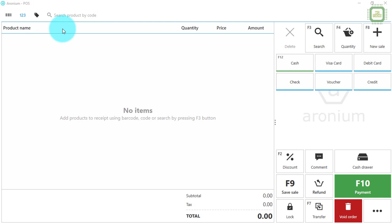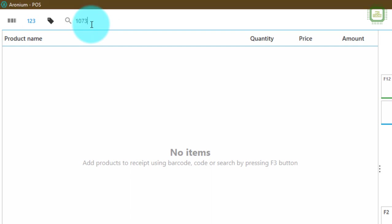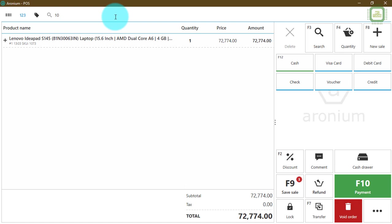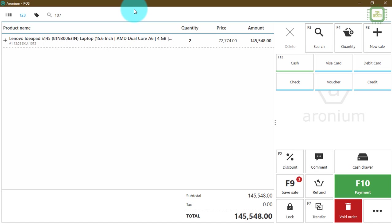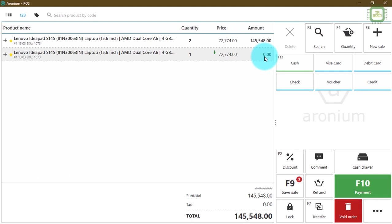Now let's verify whether the promotion works. For product 1073 we set up buy two get one free. I'll type 1073 to add the first item, then type 1073 again for the second item. For the third 1073 item you can see the amount is zero — no charge for that item. This confirms the buy two get one free promotion is working correctly.